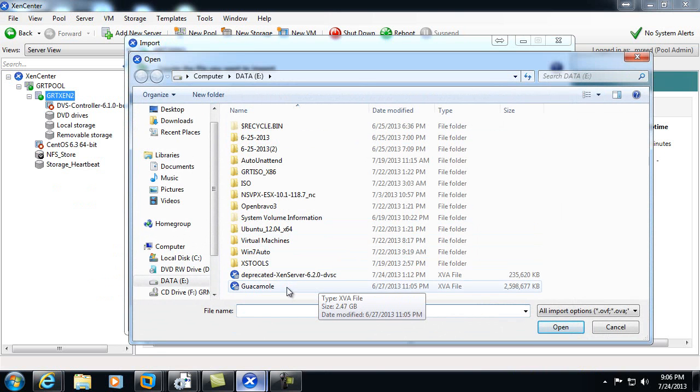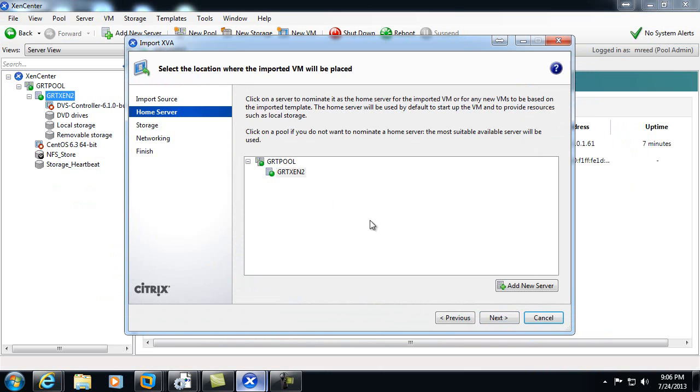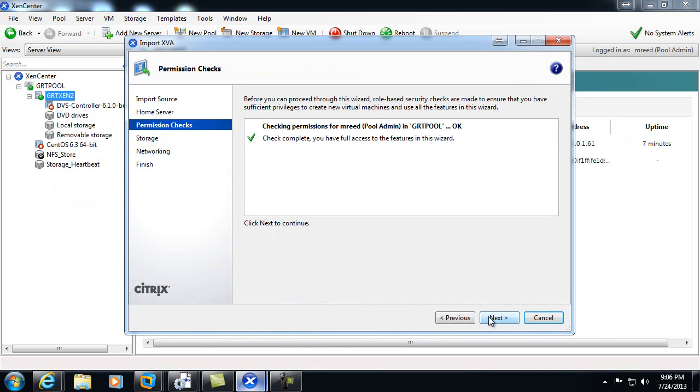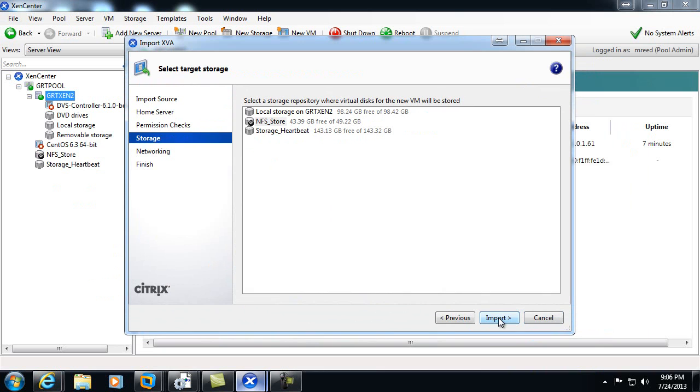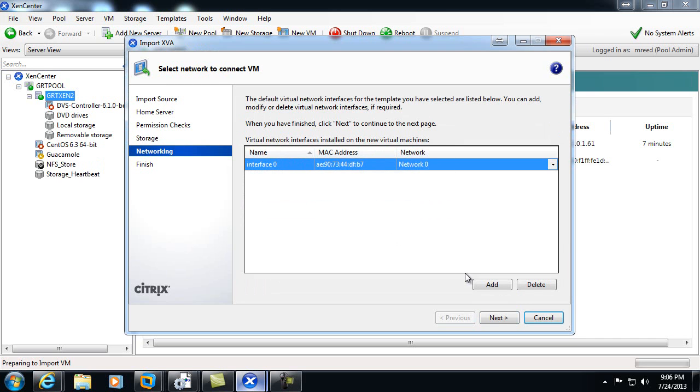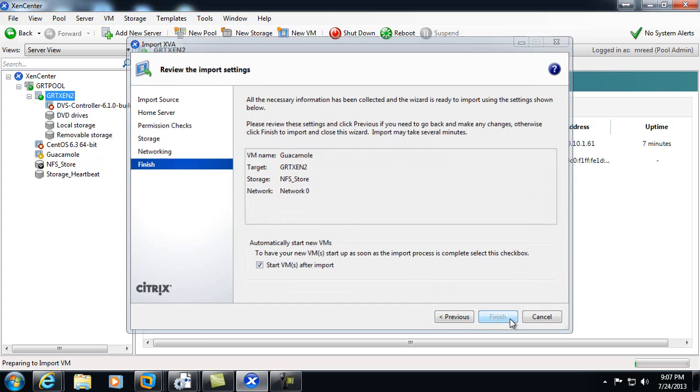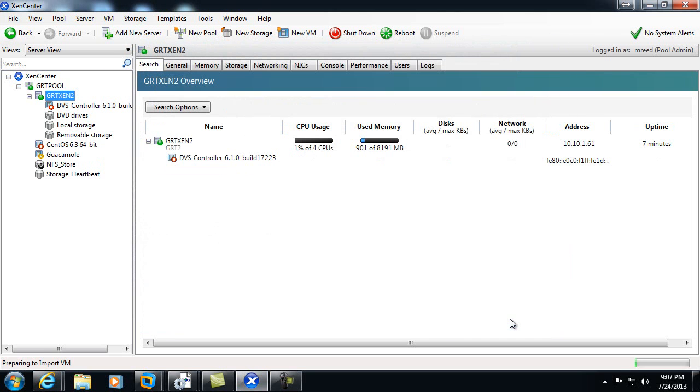Browse to where the file is, choose the appliance, and go through the process of choosing the home server and the particular storage repository to host it on. Choose import, select the network. We'll start the VM. We've imported it, choose finish.